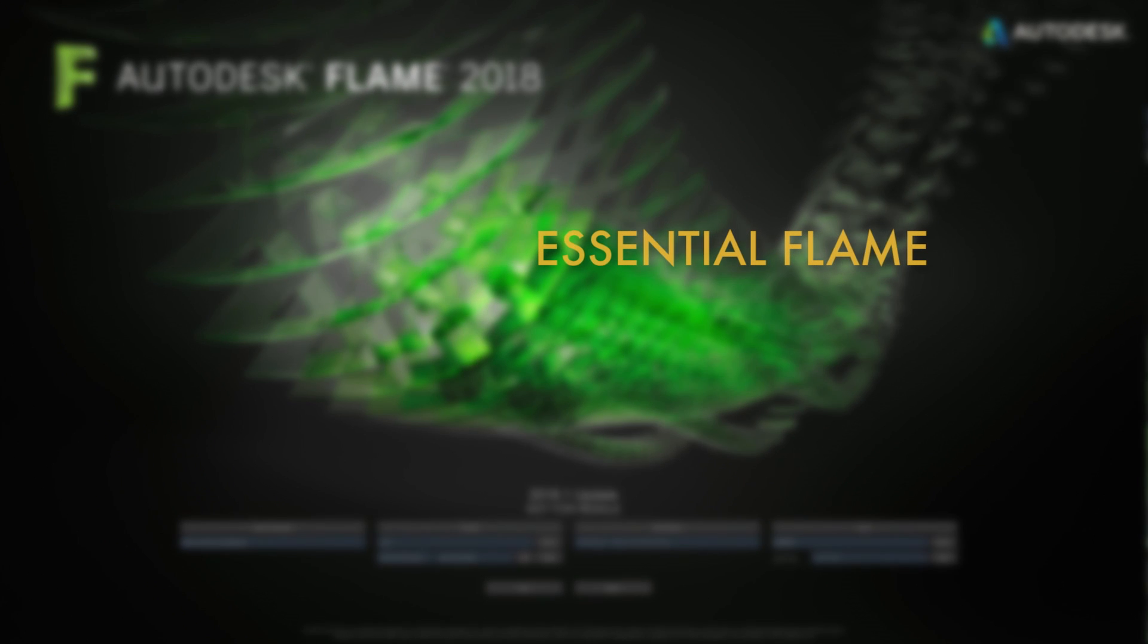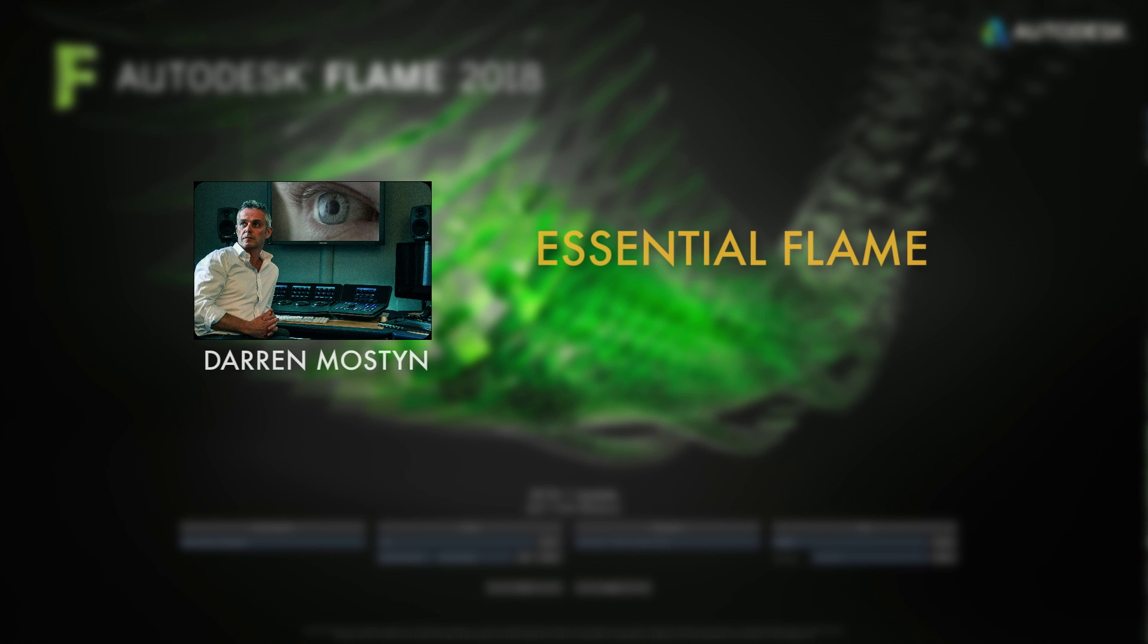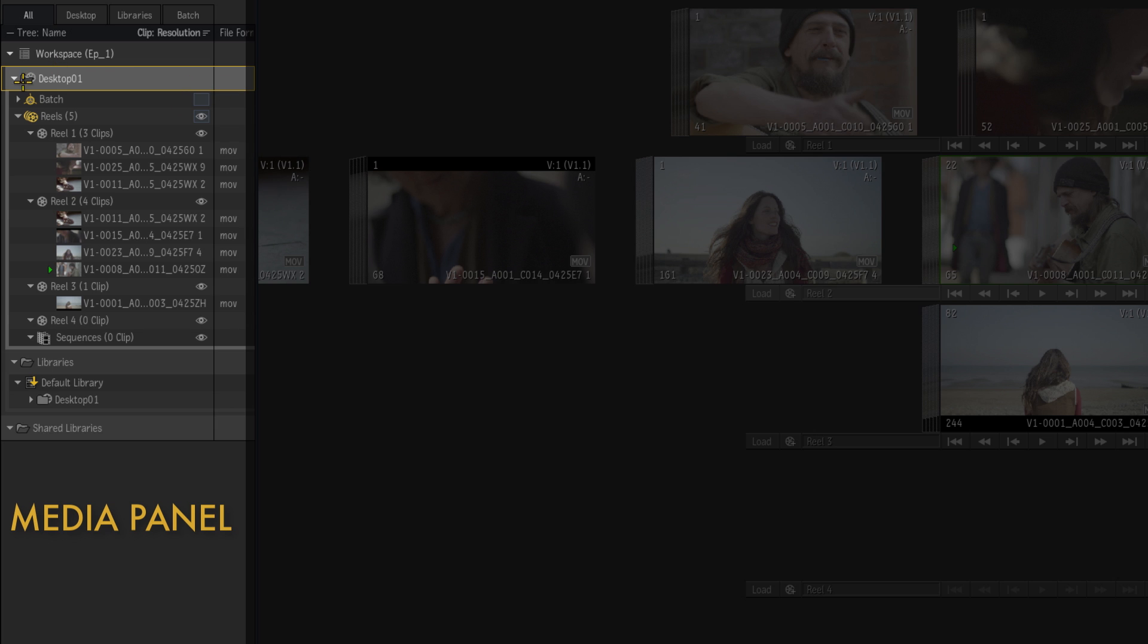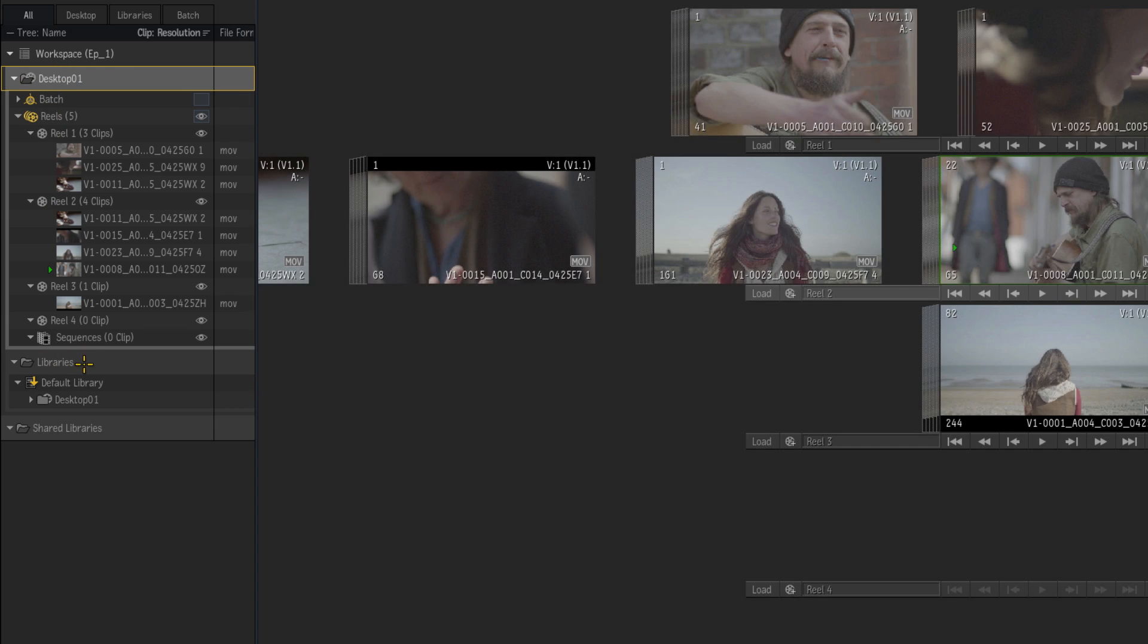Hi and welcome to the second episode of my Essential Flame series. My name is Darren Austin and in this episode we're going to be looking at the media panel. So I'm going to be explaining the desktops, batch, reels and libraries to you and also the sequences.